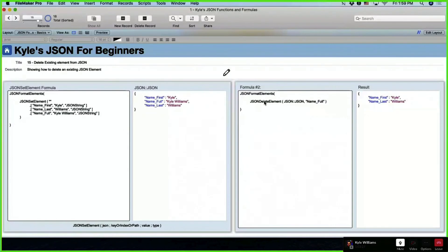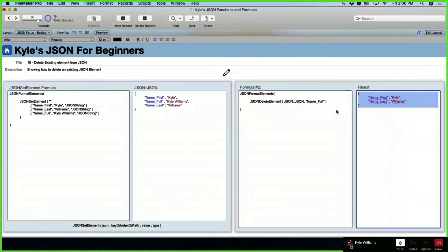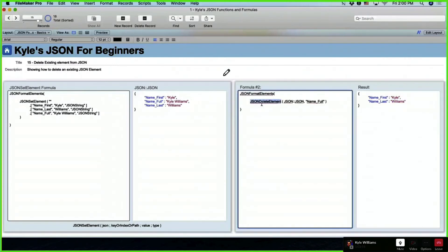Introducing JSON Delete Element: we have a JSON object with first name, last name, and full name. Since full name is redundant — we can derive it from first and last — we want to remove it. JSON Delete Element lets us remove a specific key from the object, simplifying our data.